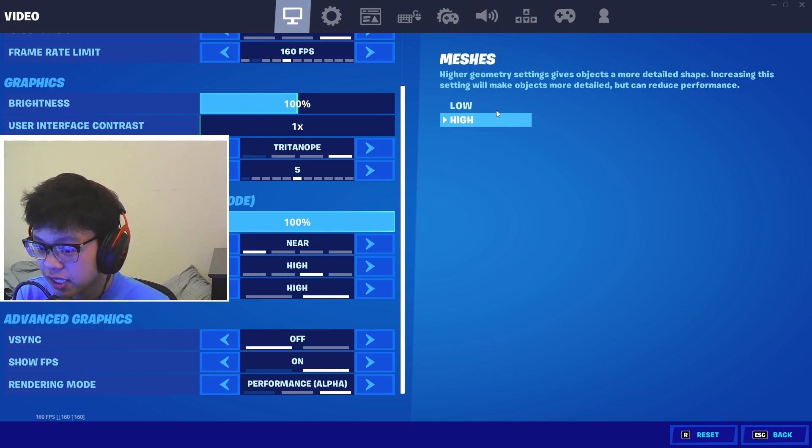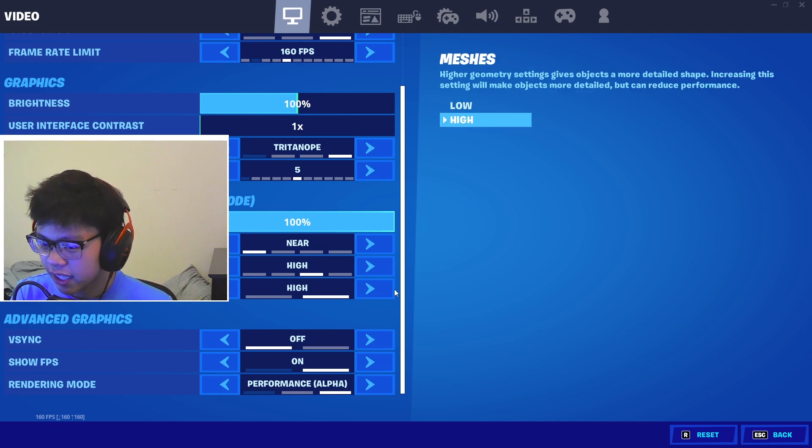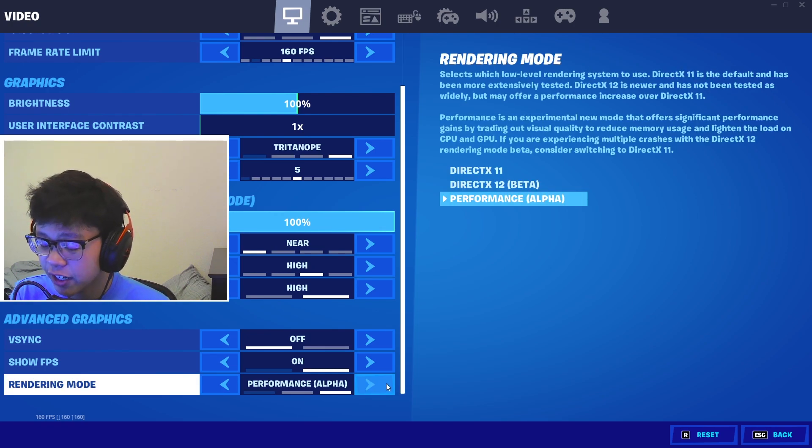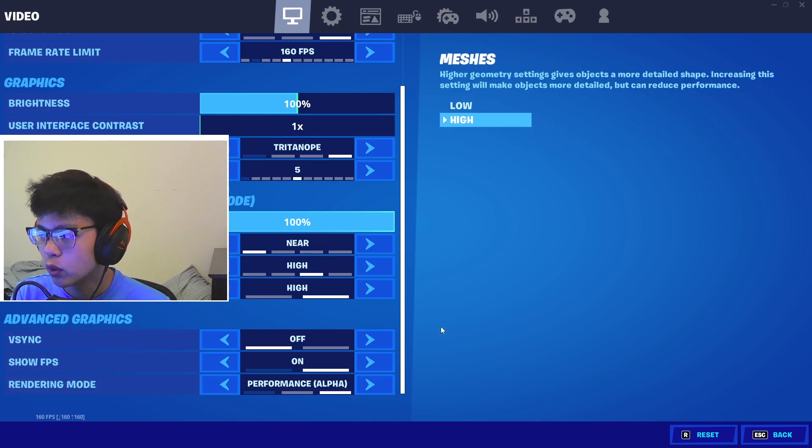Especially for Fortnite, if you really want the lowest input delay go for low meshes. If you want like a mix of both, which I like, put on high meshes but definitely have it on performance mode.